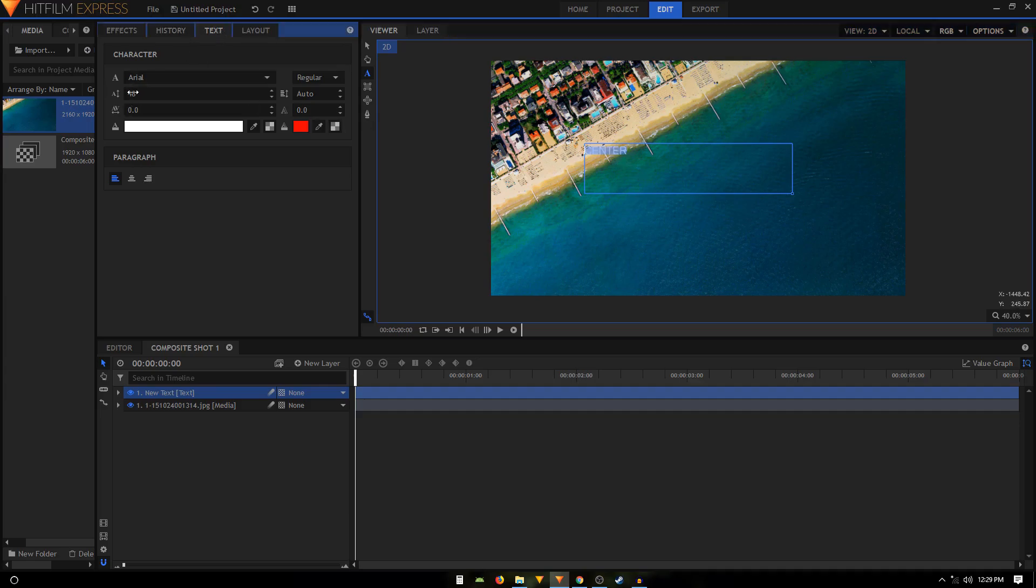We can also change the font size as well.